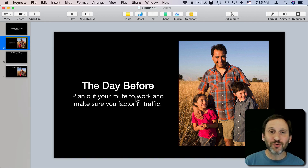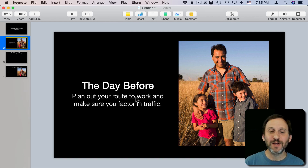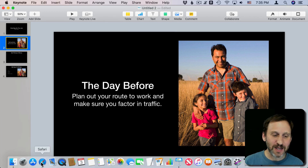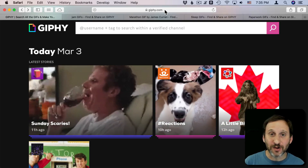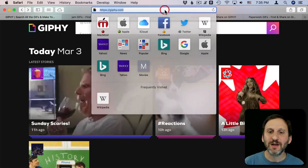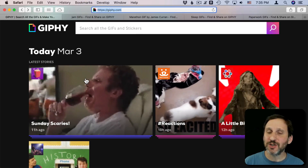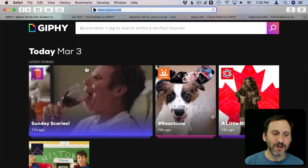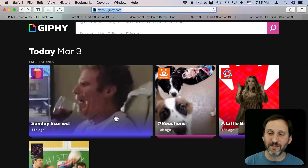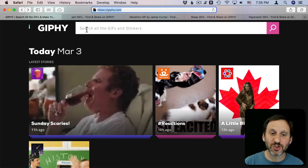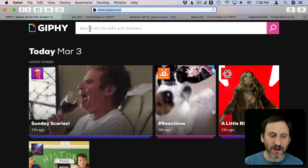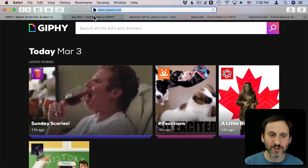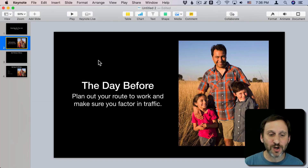A lot of people don't know you can drag and drop GIFs into Keynote and use them. Let's go ahead and take a look. I'm going to go to the site Giphy, which is basically a huge archive of all sorts of different GIFs. You can just search for things, just like with any clip art collection, to find something that fits what you are talking about.